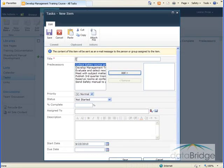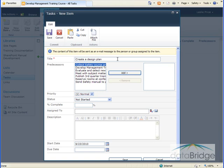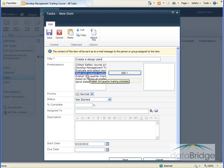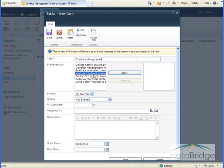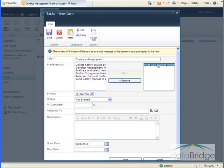The second task is to create a design plan. Now before Teresa can create the design plan, she has to finish meeting with all the subject matter experts. So to indicate that for this task, I would select that title of that previous task, make that a predecessor, selecting the title, click on Add, and it adds it to the box on the right.